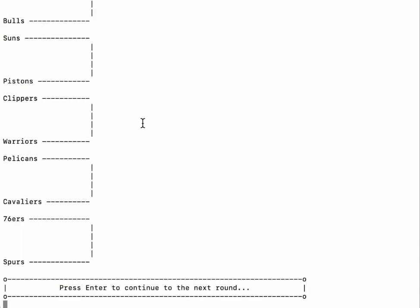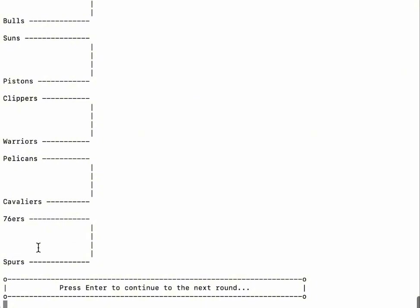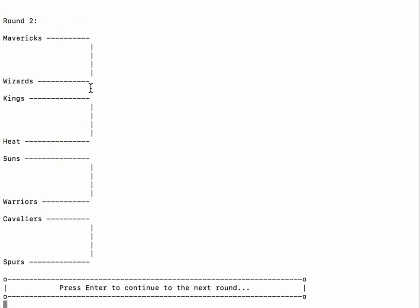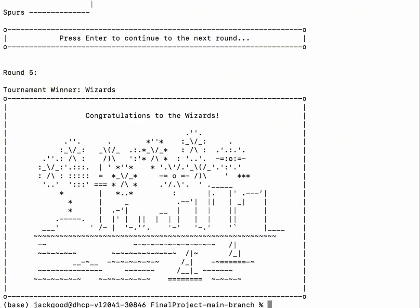Now let's enter the playoffs. We are presented with the current playoff bracket in round one, in which the Mavericks are paired up with the Nuggets, all the way down to the 76ers against the Spurs. Continuing to round two, we see fewer teams. Pressing Enter again gets us to round three, and here we're at the finals: Wizards versus the Spurs. We press Enter to continue to the final round, and the Wizards have won the tournament according to our player algorithm and overall game simulation, shown on a final ending screen.